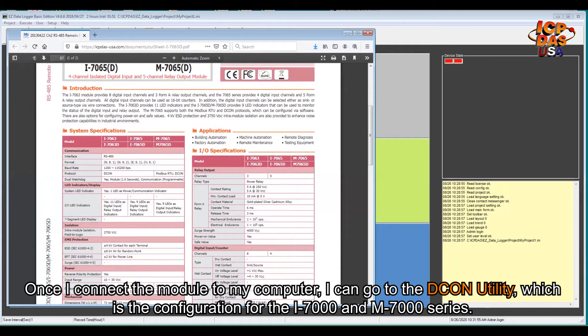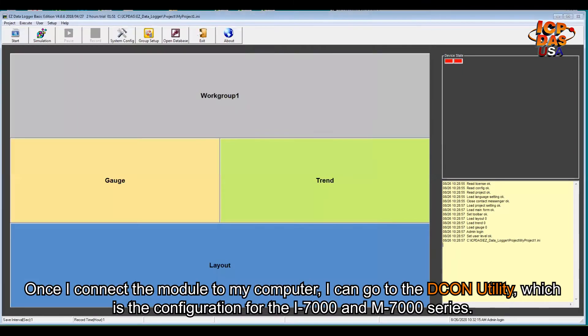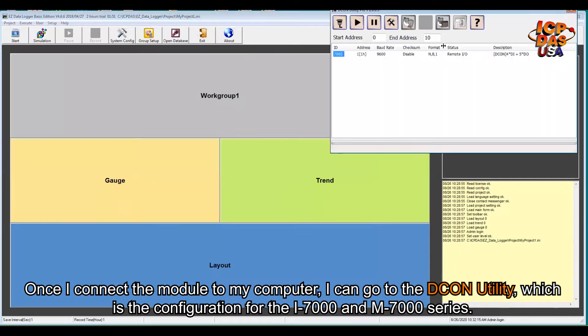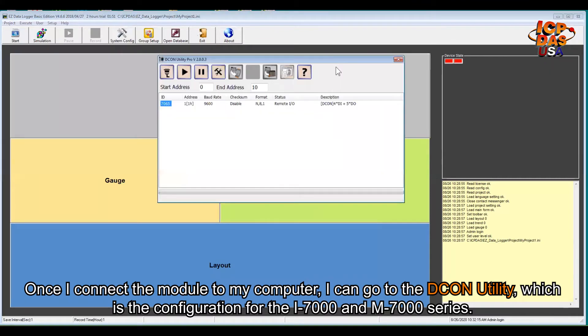First of all, once you connect this module to my computer, then I can go to the DCON Utility, which is the configuration utility for i7000 and M7000 series.